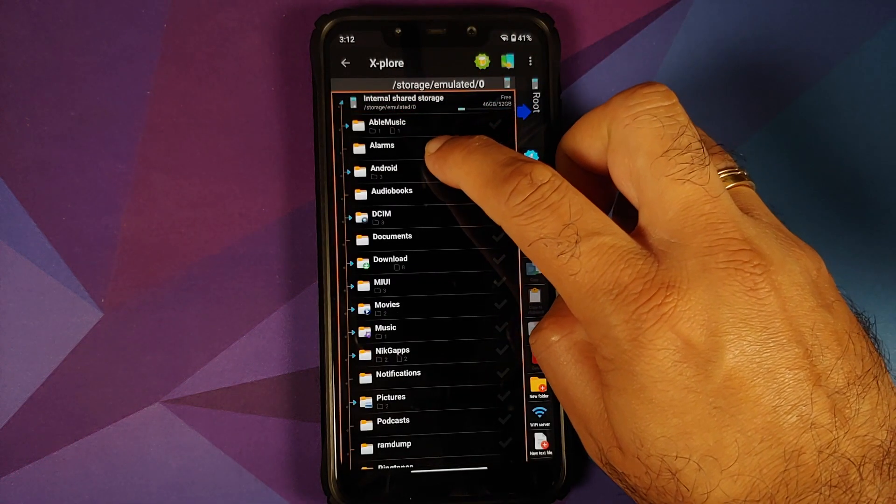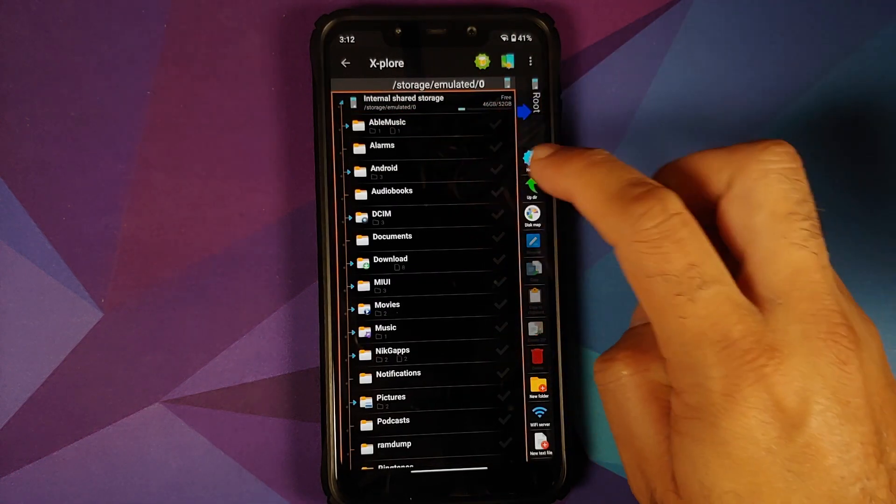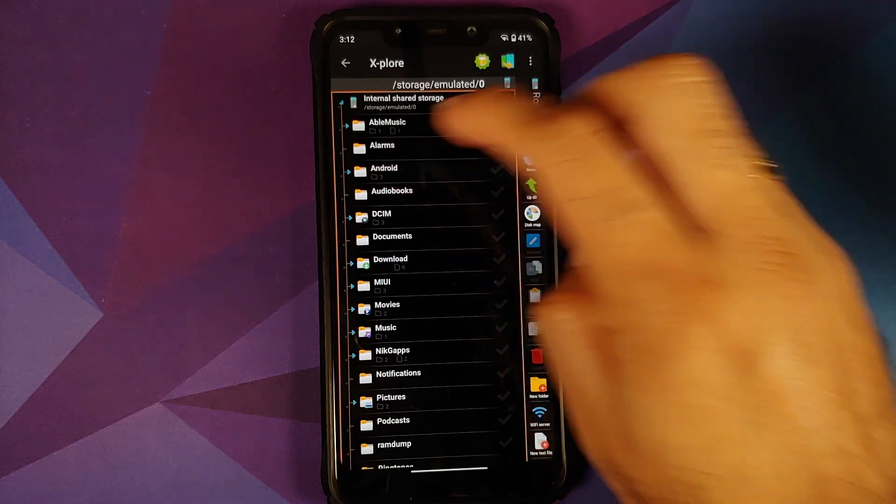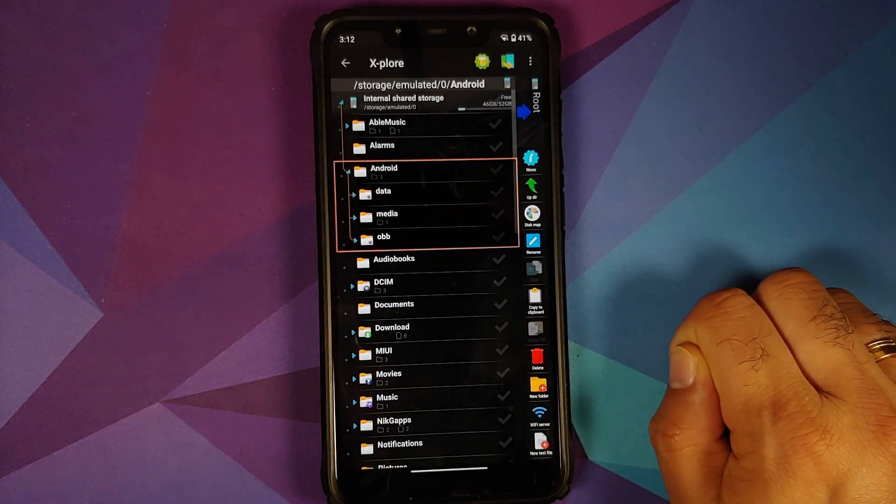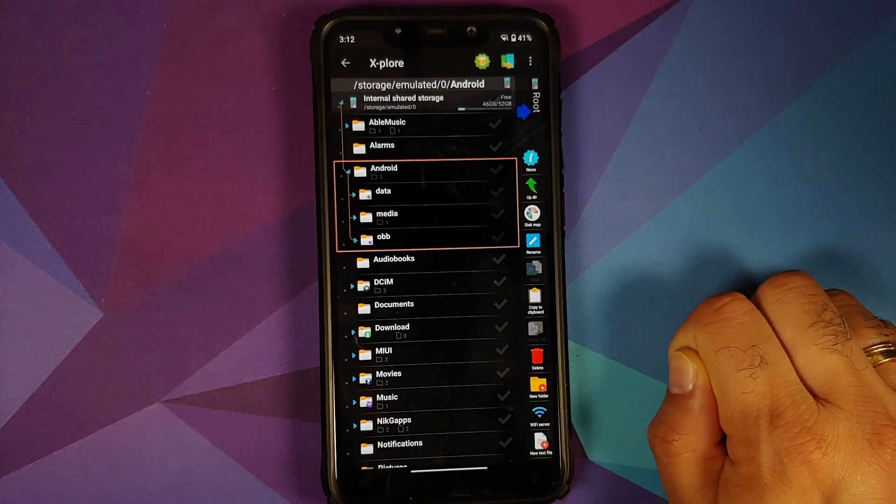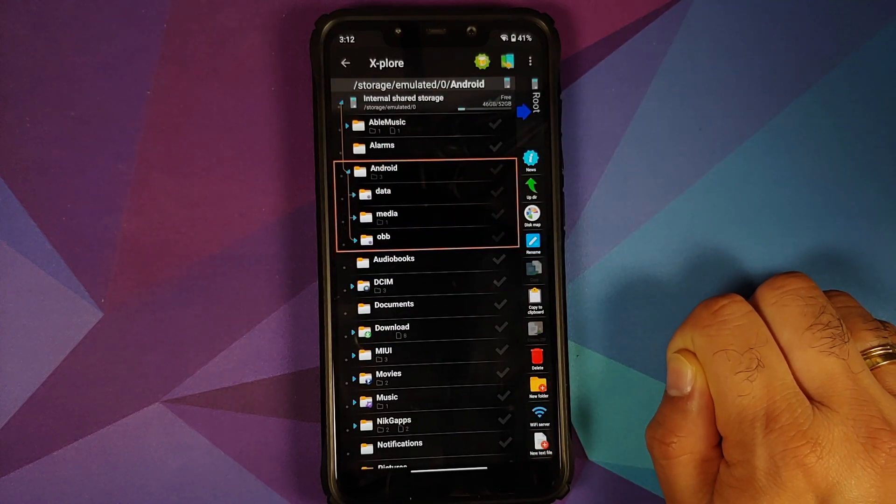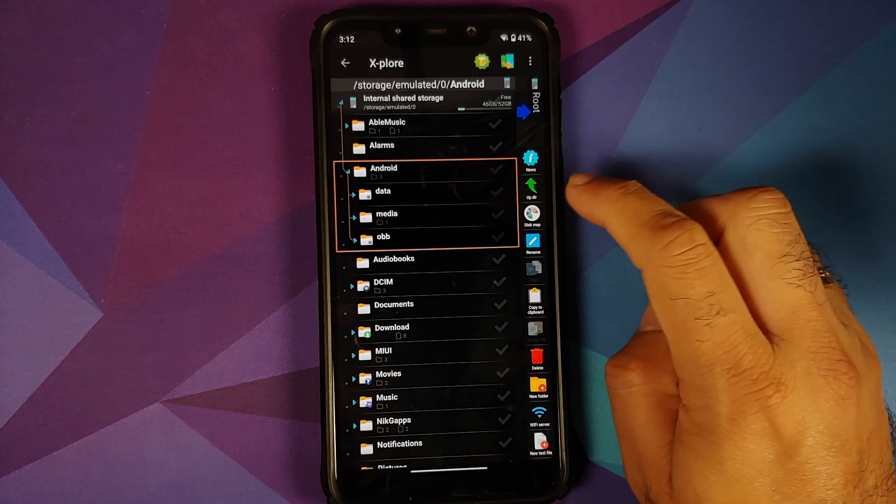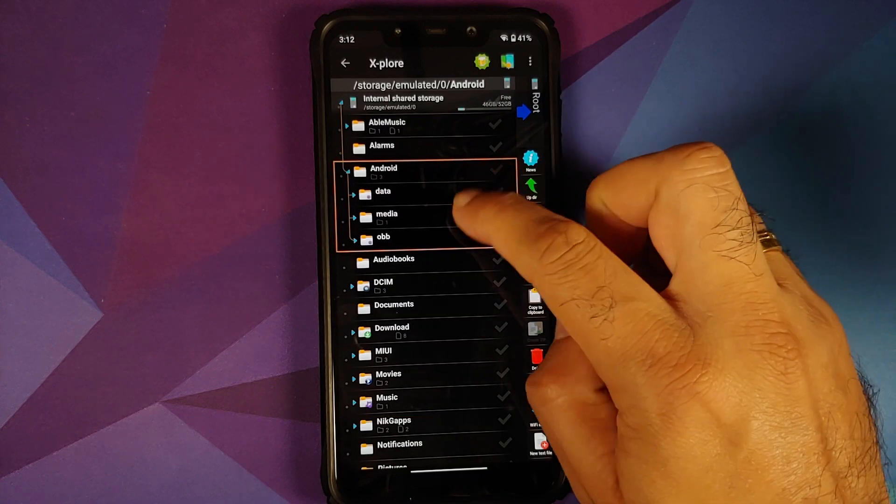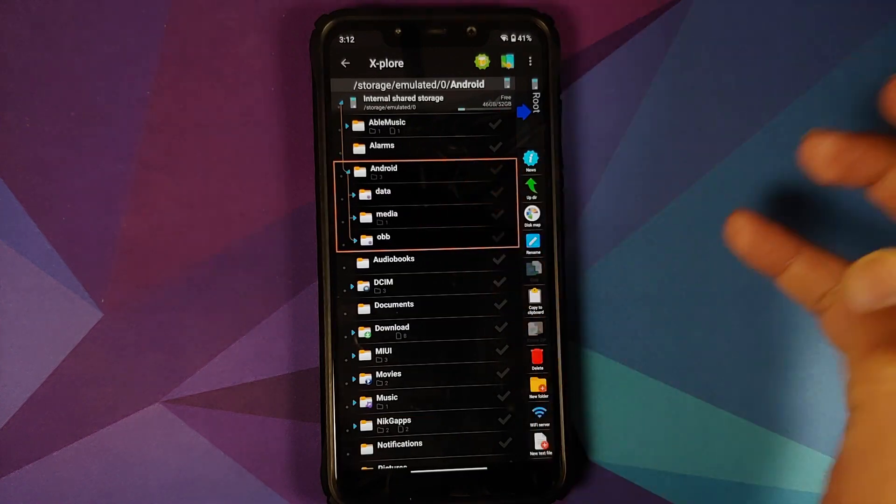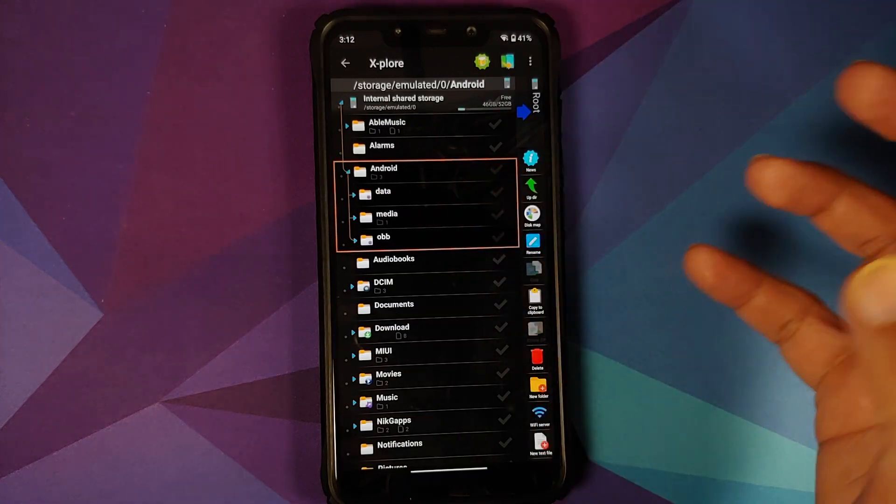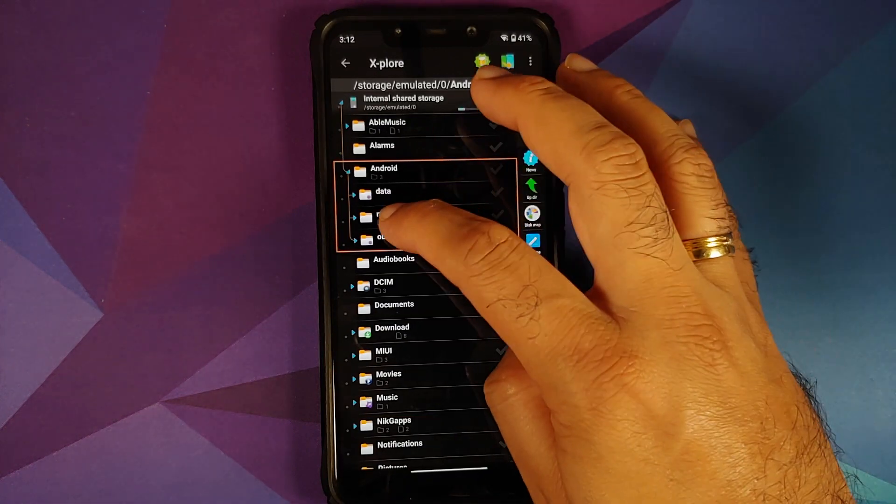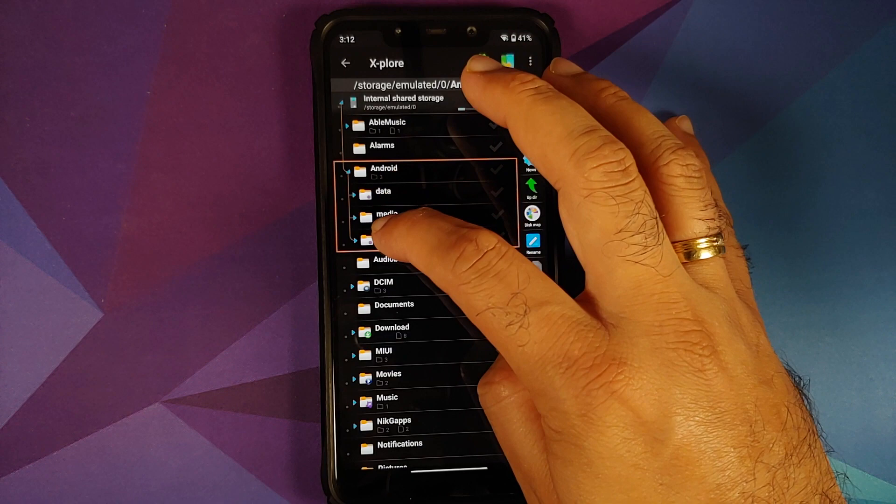And here it is, the folder which is of importance to us - the Android folder. And the other two folders of importance to us are data and obb. So feel free to select any of them. Let me just select obb.